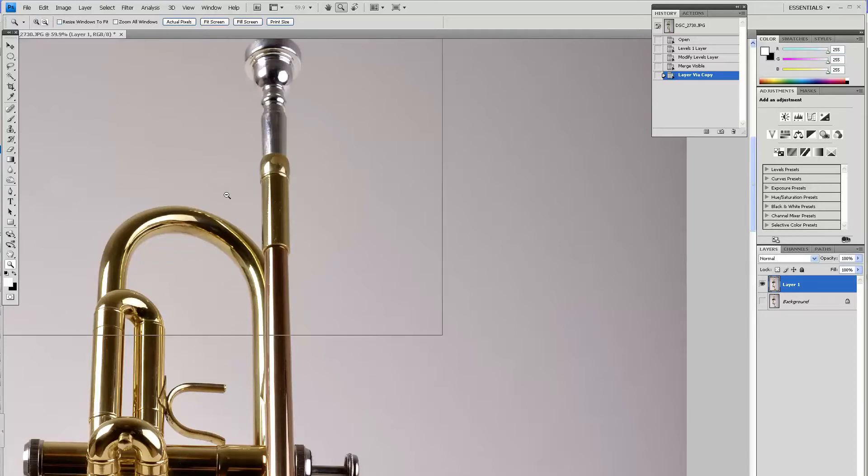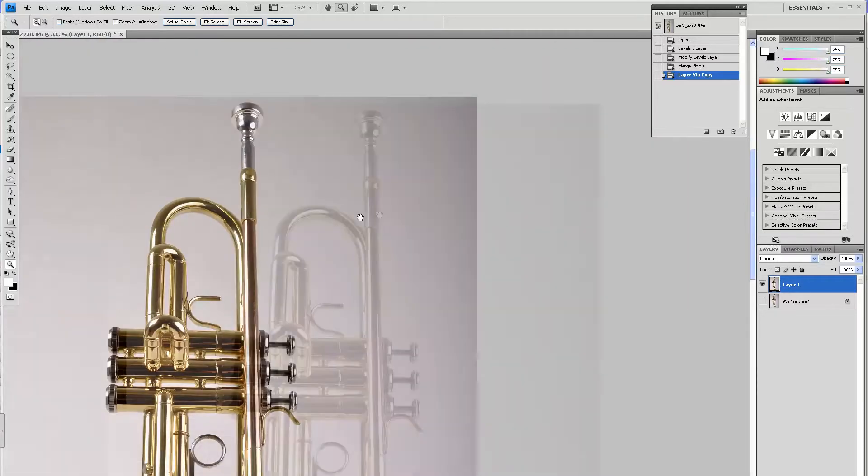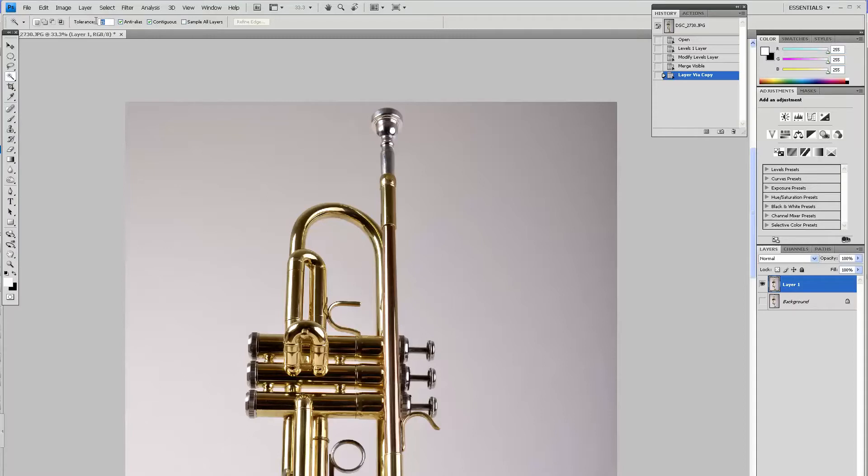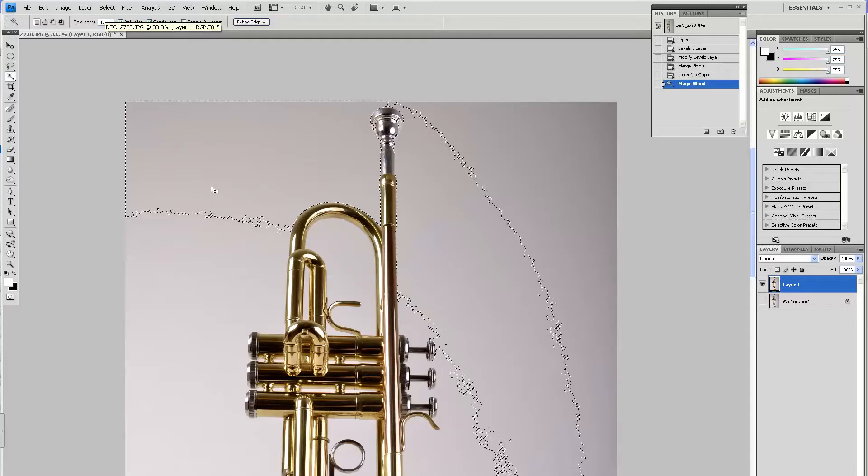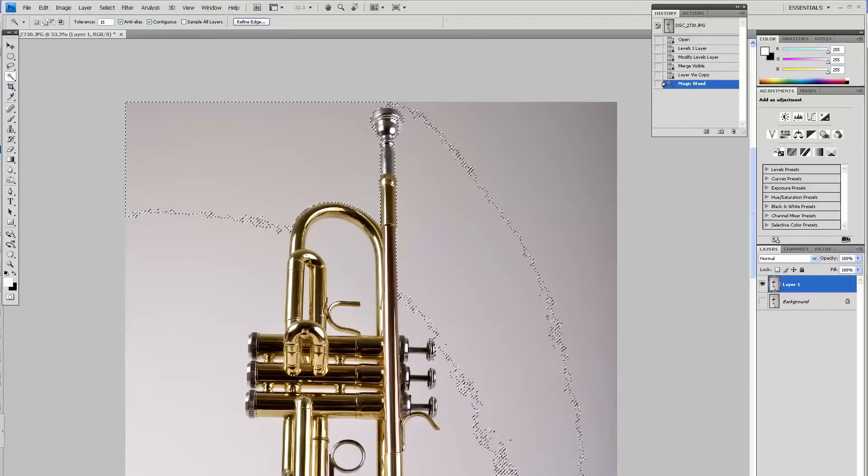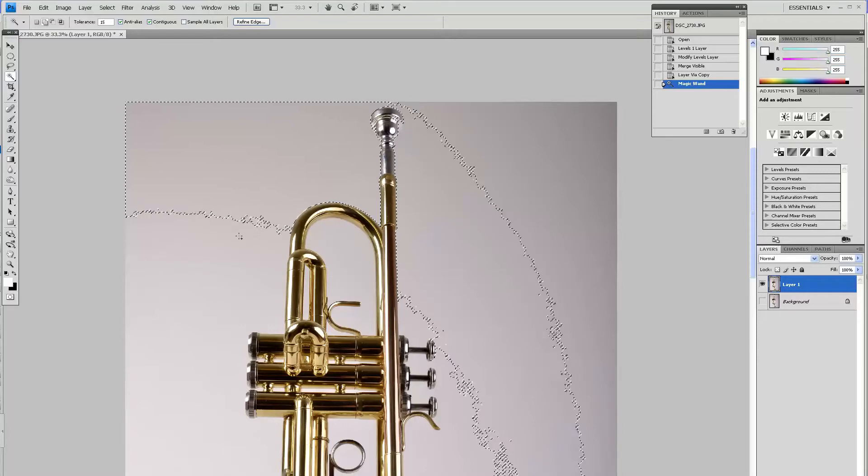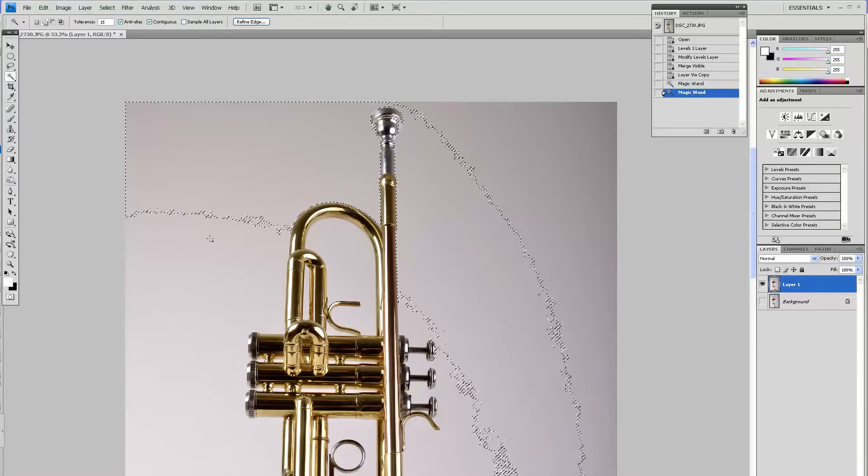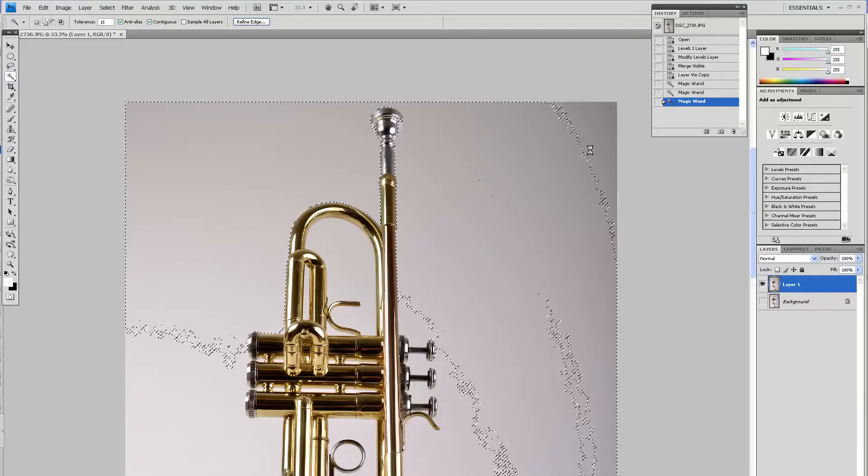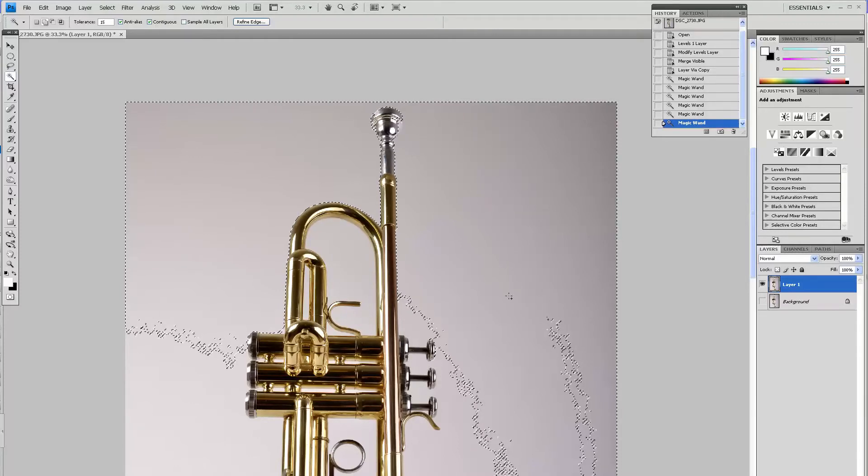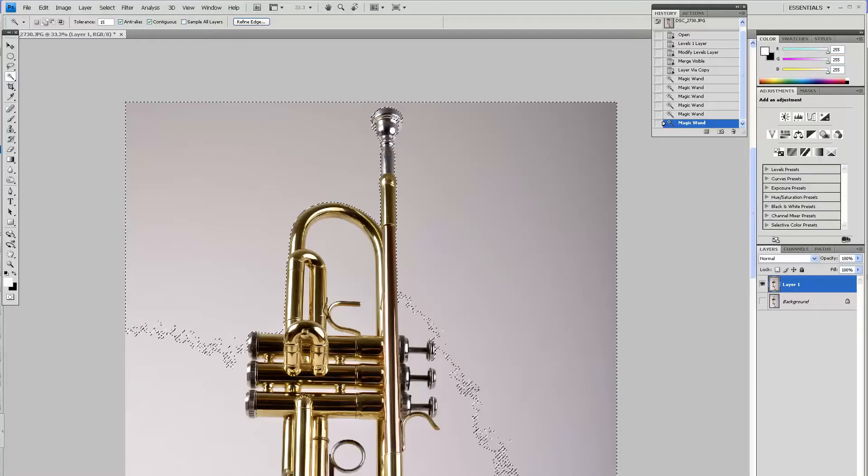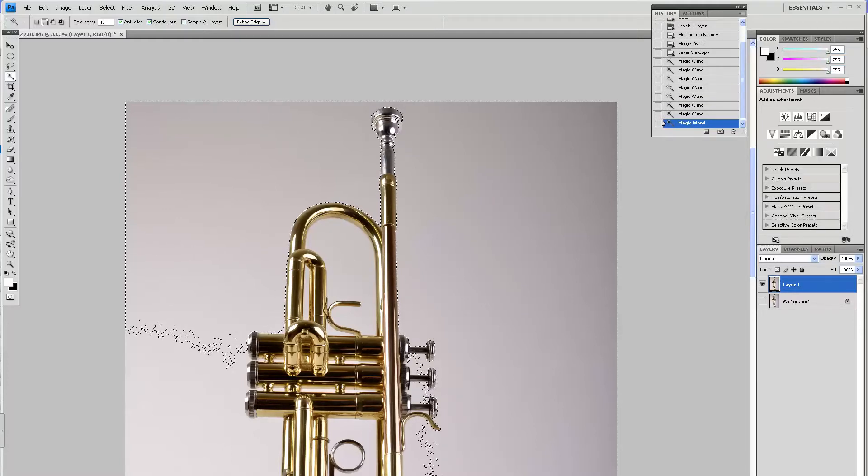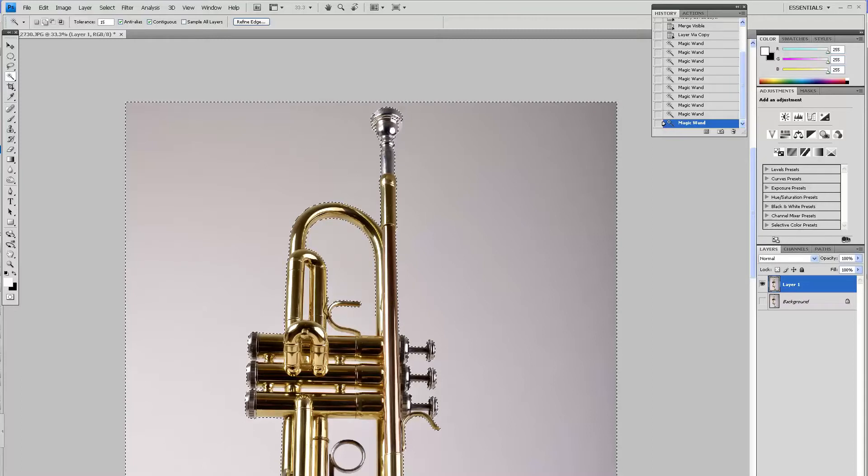I pretty much use only the magic wand tool. I set it to about 15% tolerance and I just make selection. You can see the selection right now. Just keep holding the Shift key and add to your selection and you will see your background kind of going by itself inside the selection.